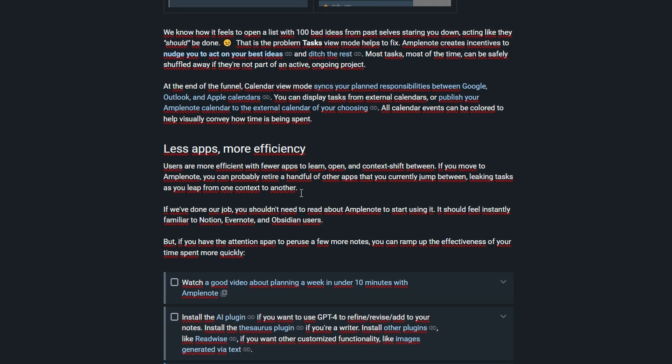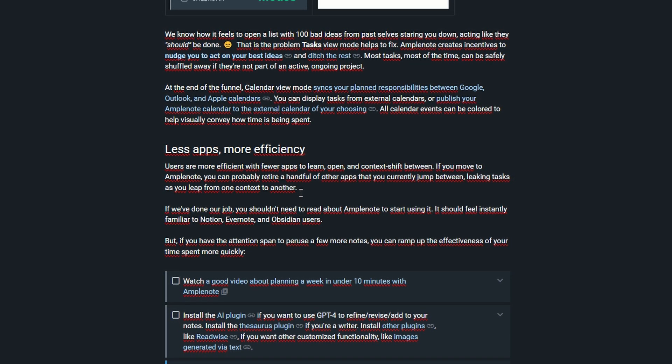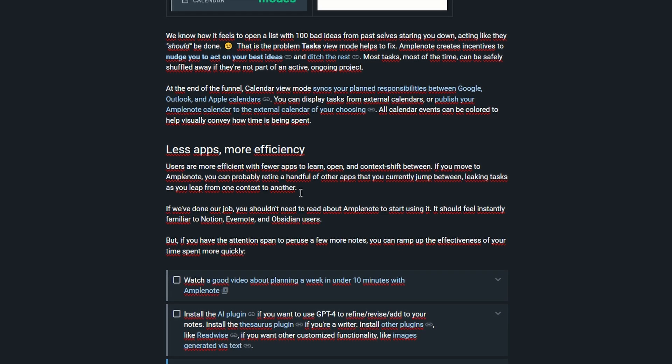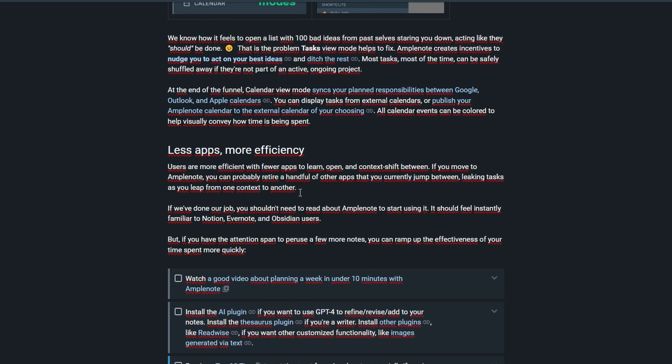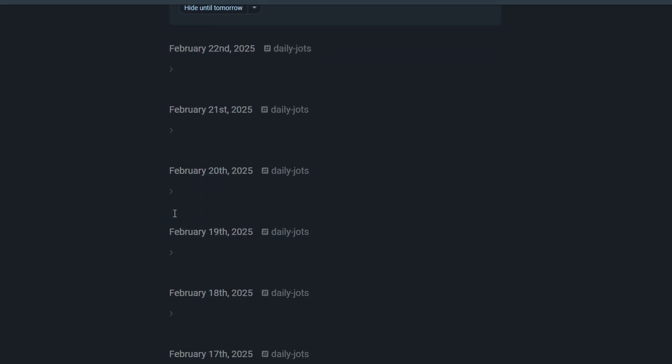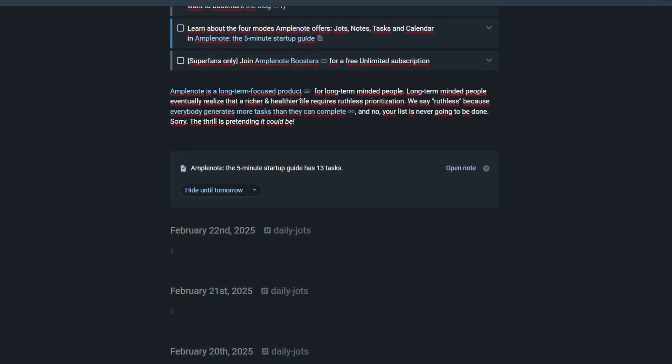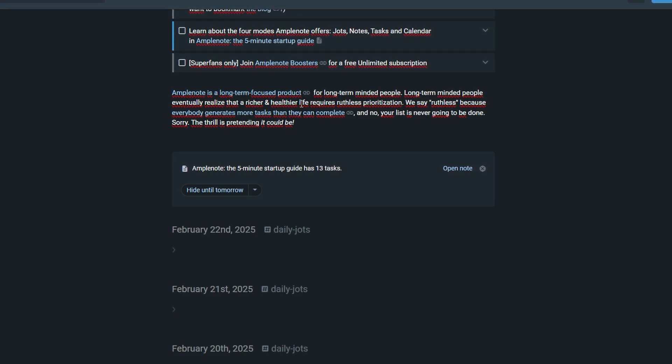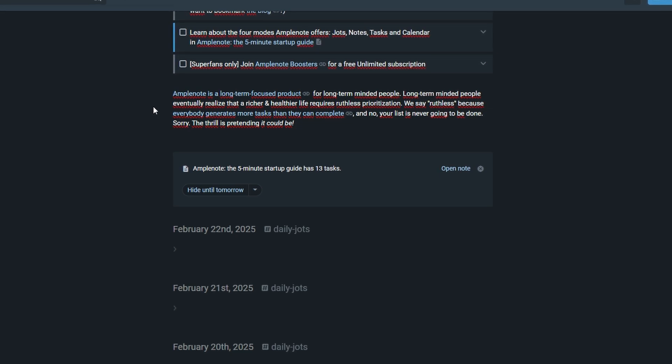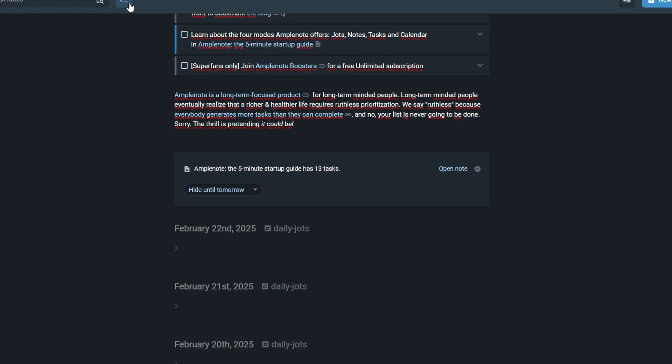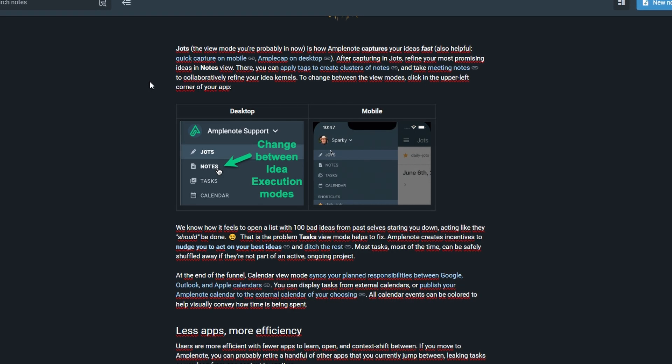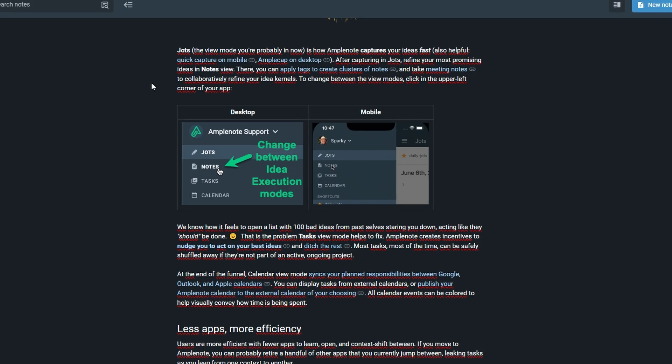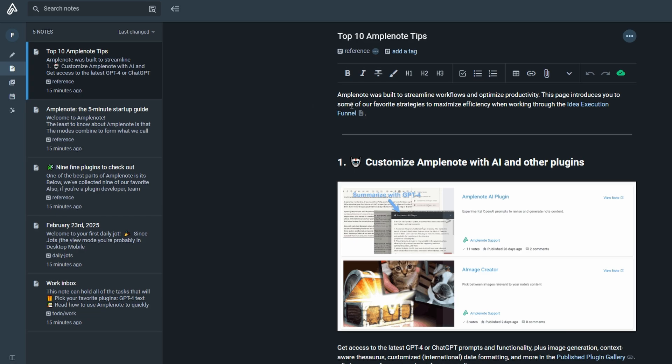When you're ready to refine your rough thoughts and shape them into something more structured, the draft section of thought flow is where the magic happens. This is where you take your quick ideas and develop them into detailed, well-organized notes. With a range of powerful tools at your disposal, you can structure your content effectively and link related concepts together, ensuring that your ideas don't just exist in isolation but instead form a connected web of knowledge. One of the standout features of the draft section is the cross-linking tool, which allows you to connect related notes seamlessly. By linking similar or complementary ideas, you can build a knowledge base that evolves over time, making it easy to revisit and expand on previous thoughts. Whether you're developing a research paper, outlining a book, or planning a big project, this interconnected approach ensures that no insight is lost.